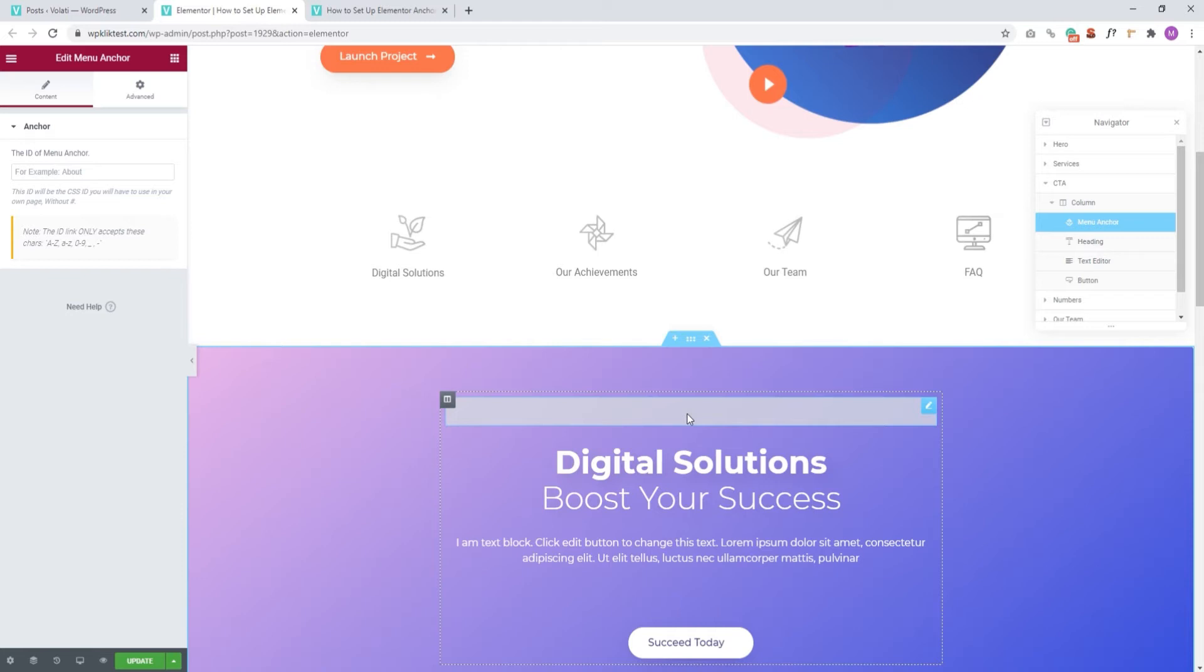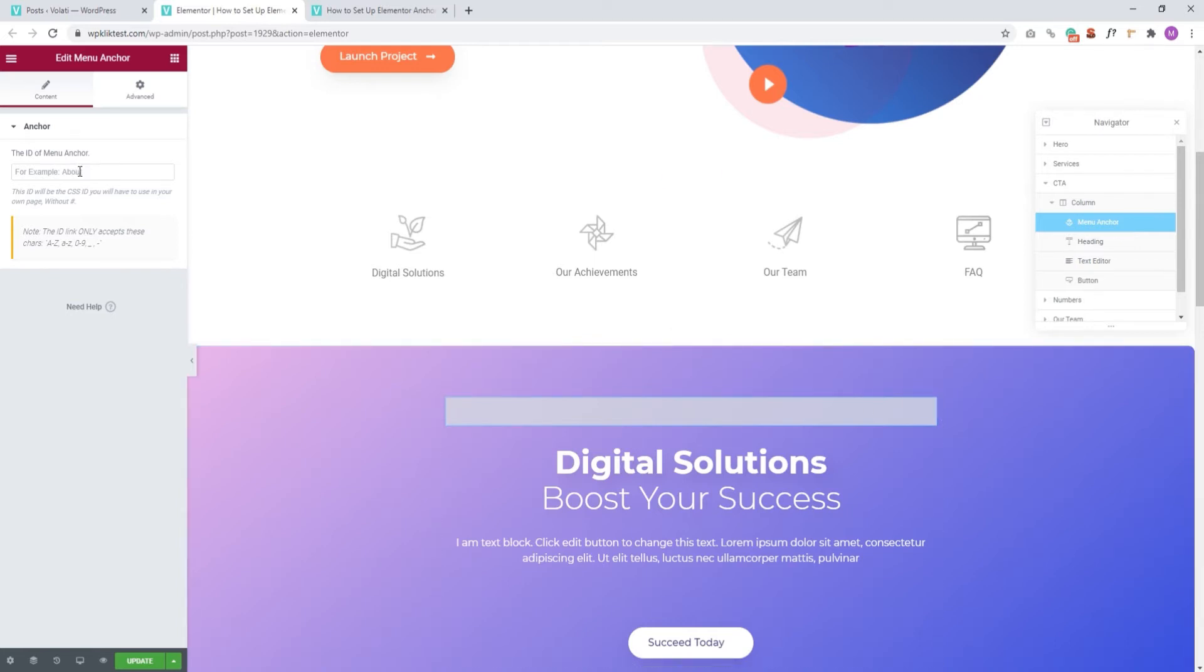It can only be seen here in the back and you can also see the element in the navigation panel here. The next thing we want to do is to create an ID for this menu anchor element. So you need to add a name here in this field.